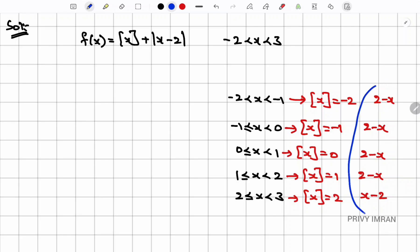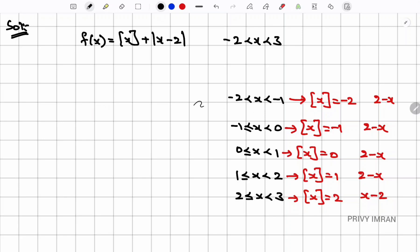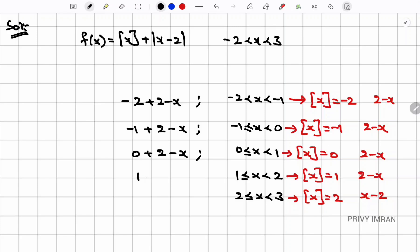Note that |x - 2| opens positively only when x > 2, so only in the last interval [2, 3) does the modulus open as (x - 2). In all remaining intervals x < 2, so the modulus opens as (2 - x). Now writing f(x) piecewise: in (-2, -1), ⌊x⌋ = -2, so f(x) = -2 + (2 - x). In [-1, 0), ⌊x⌋ = -1, f(x) = -1 + (2 - x). In [0, 1), ⌊x⌋ = 0, f(x) = 0 + (2 - x).